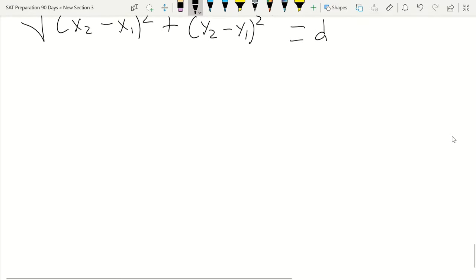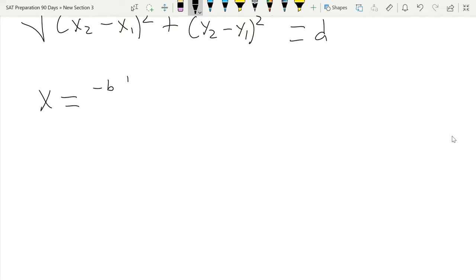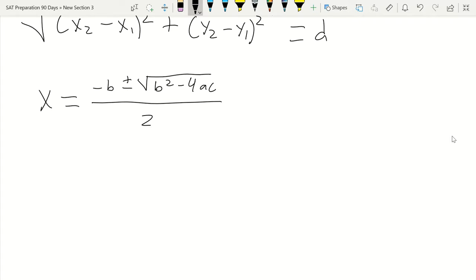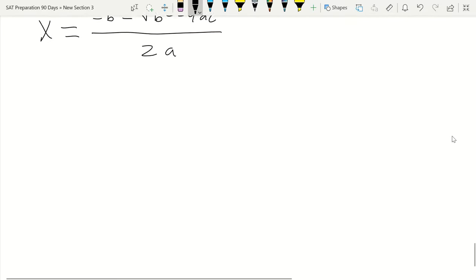The quadratic formula is used to find the roots of a quadratic equation. x equals negative b plus or minus the square root of (b squared minus 4ac), all over 2a. This gives us where our graph crosses the x-axis — our x-intercepts, also called zeros or roots.